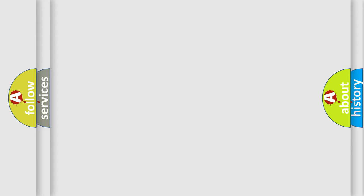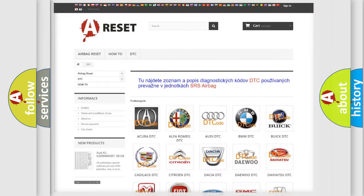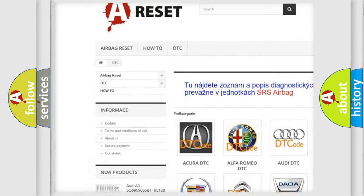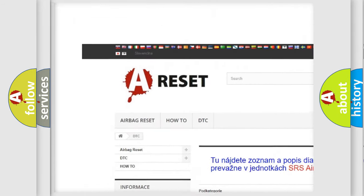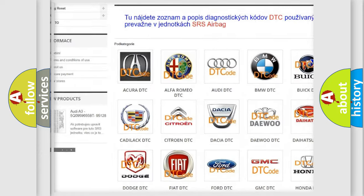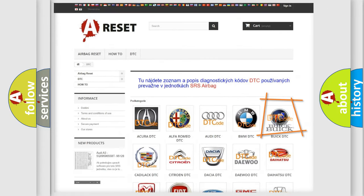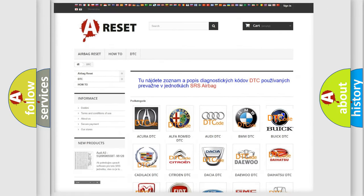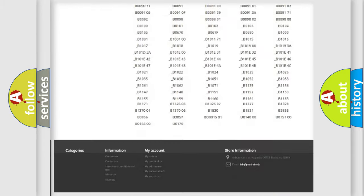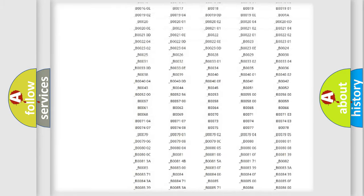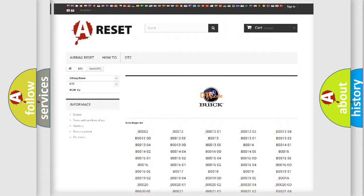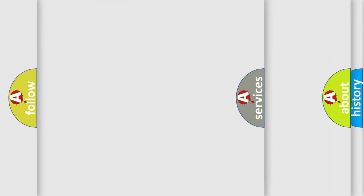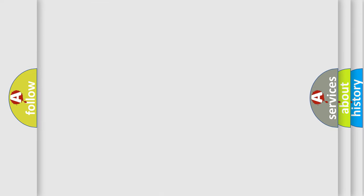Our website airbagreset.sk produces useful videos for you. You do not have to go through the OBD2 protocol anymore to know how to troubleshoot any car breakdown. You will find all the diagnostic codes that can be diagnosed in Buick vehicles, and also many other useful things.